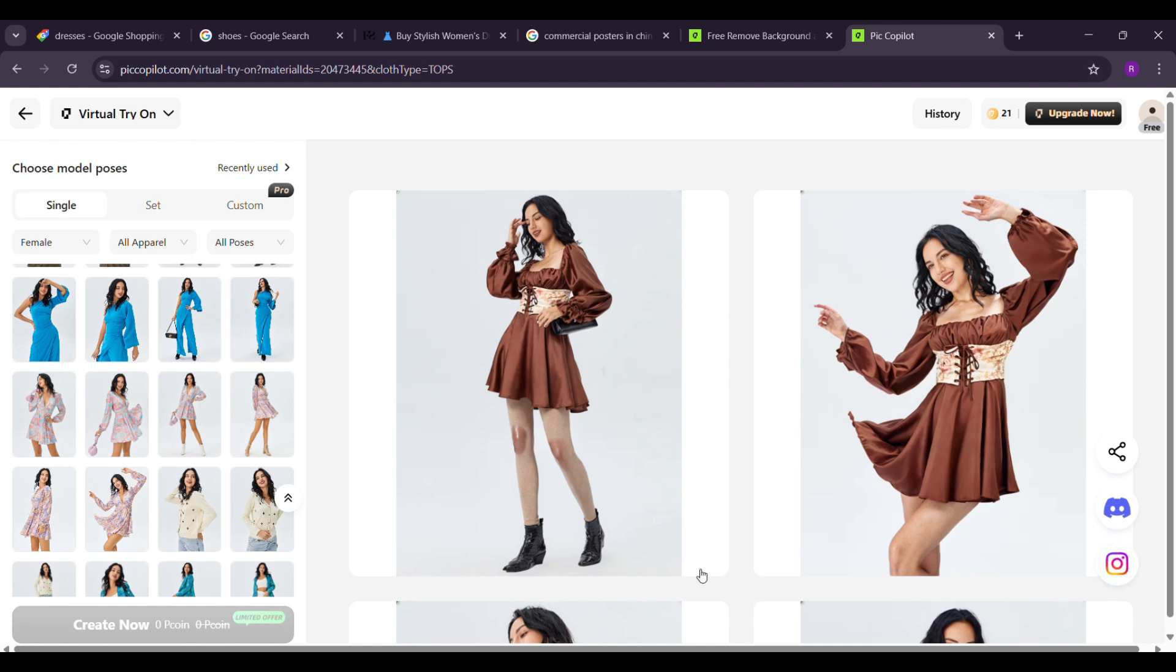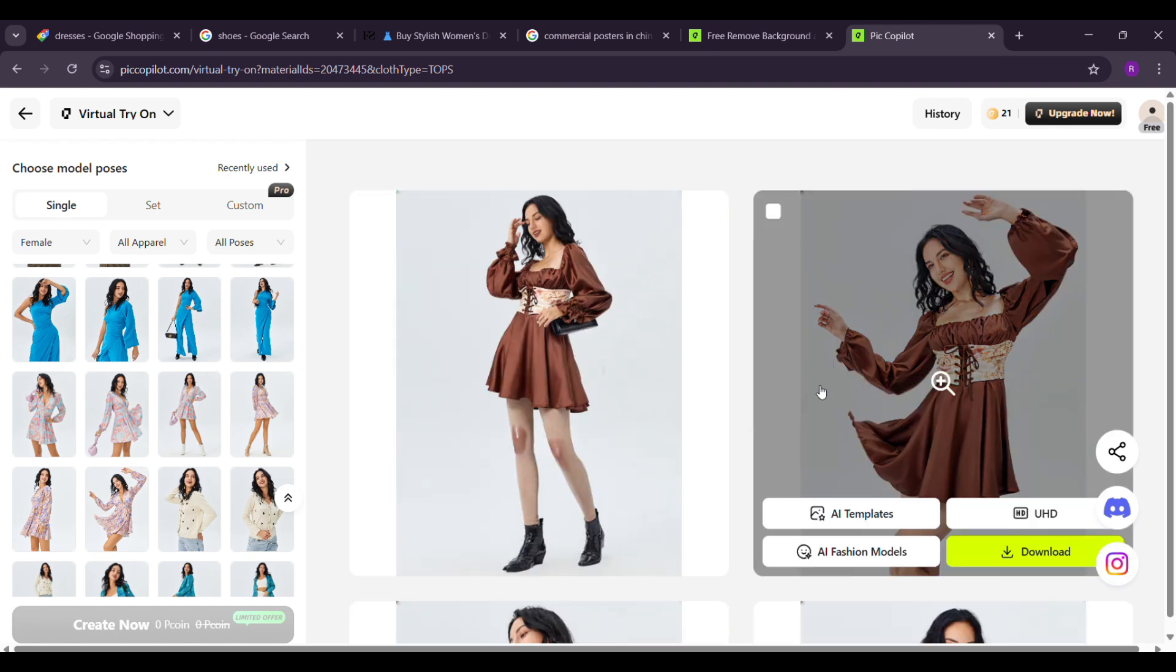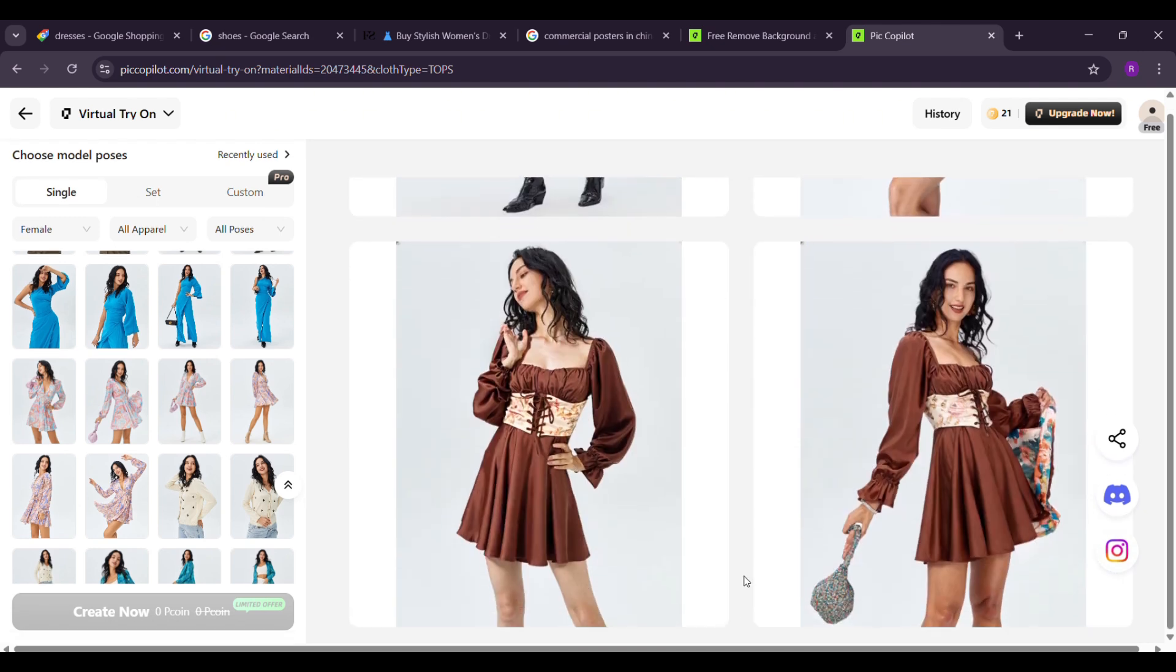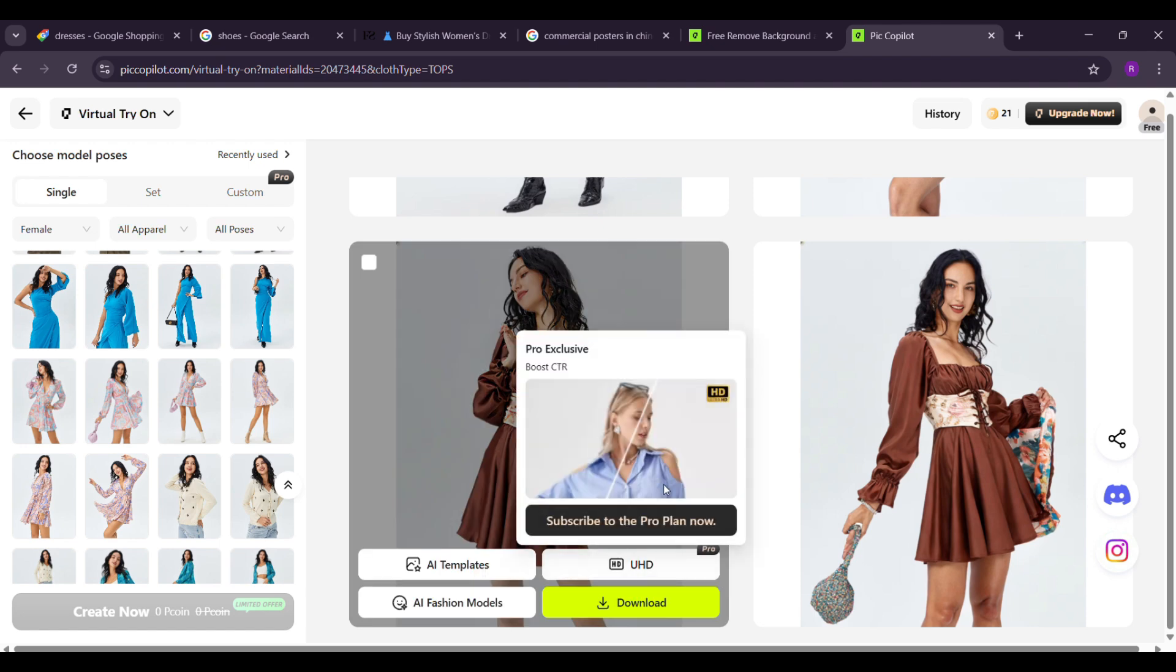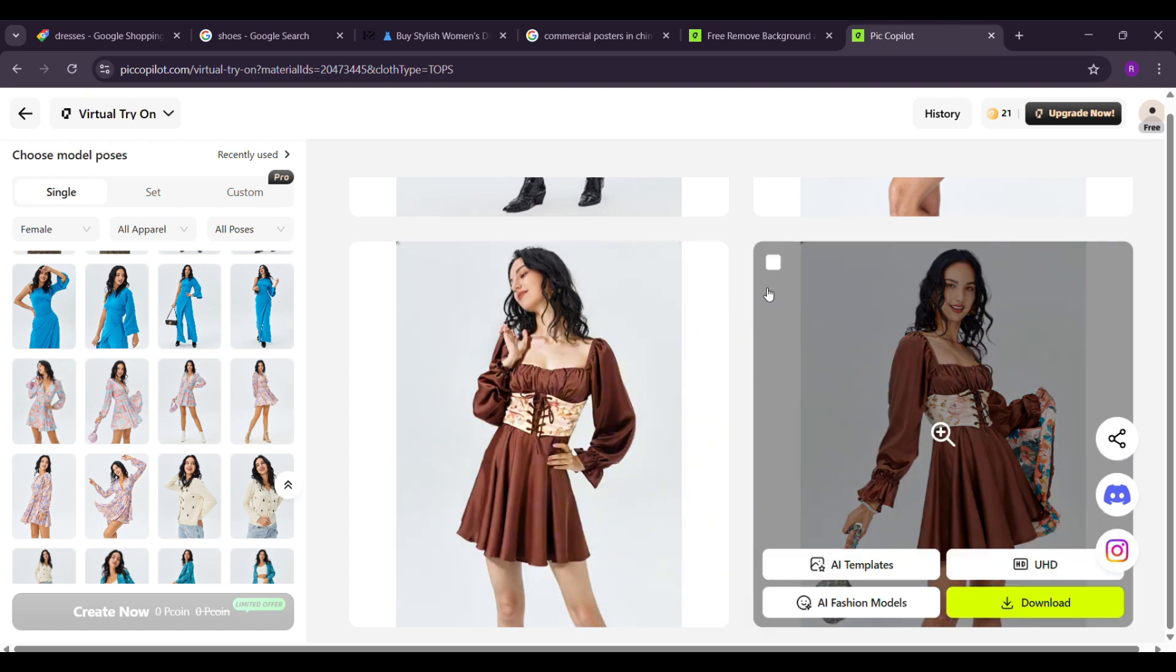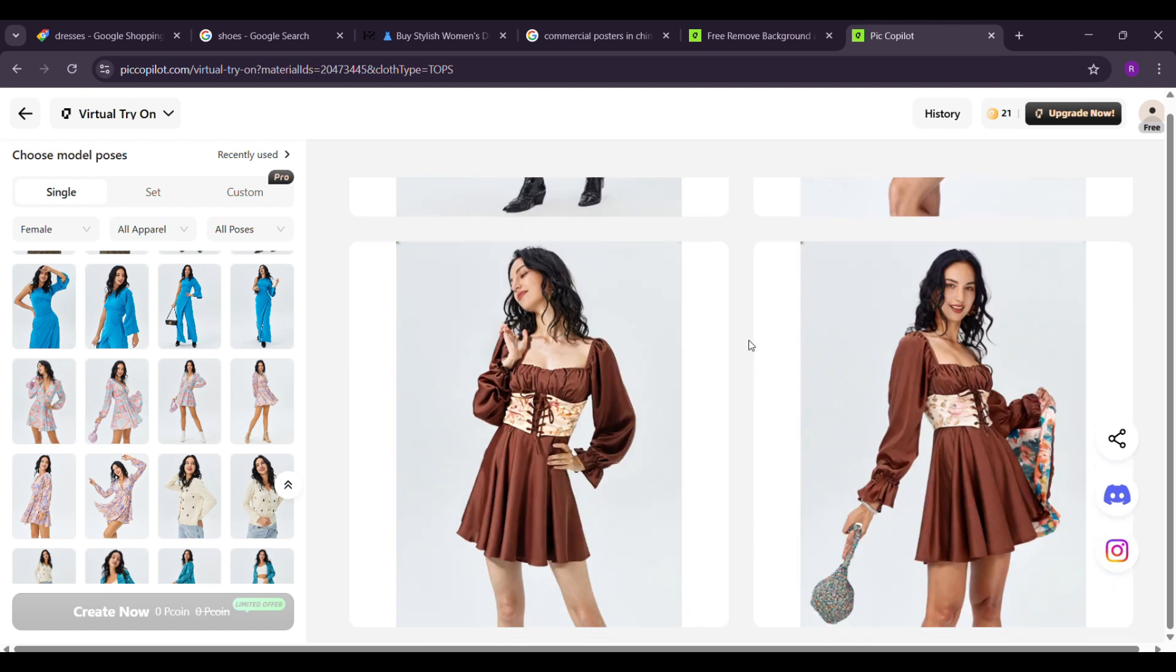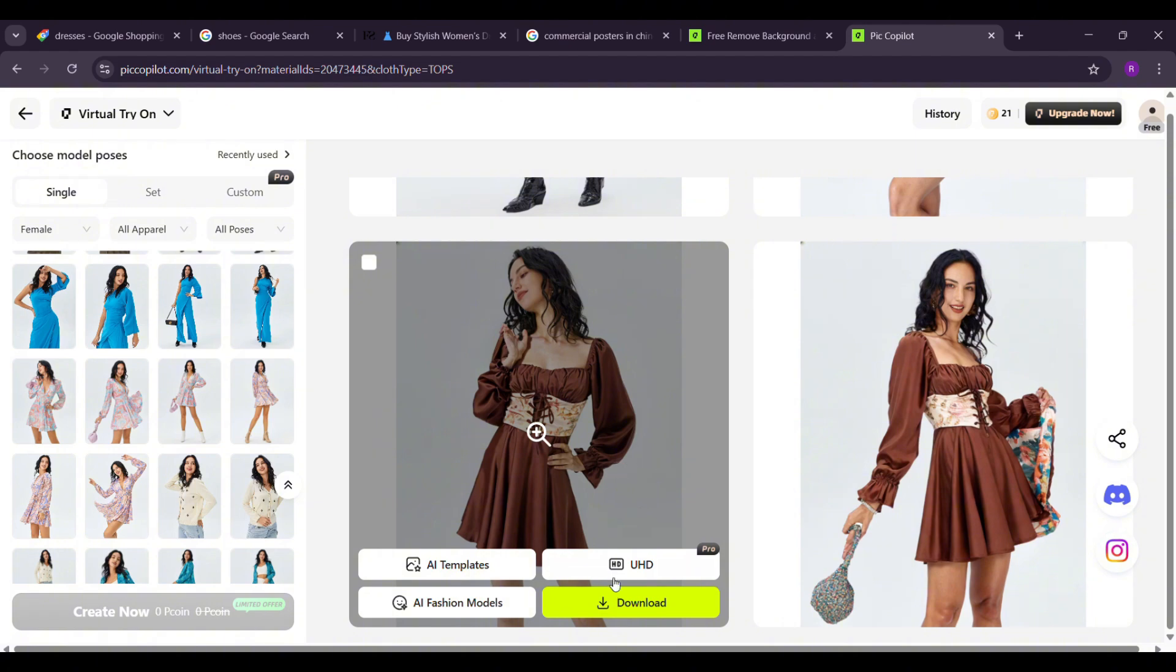The model images with our dress are ready. Look at how seamlessly the dress fits each model. It's amazing. I love the results. What do you think? Let me know in the comments. Now simply download and enjoy your brand shoot.